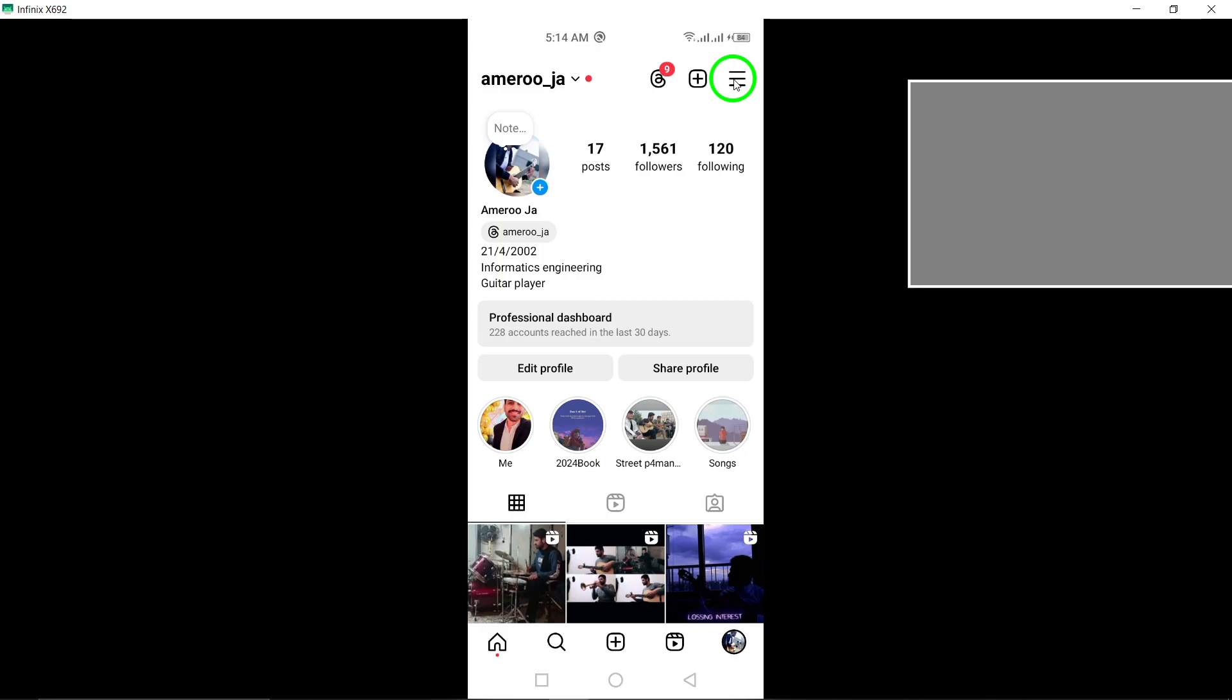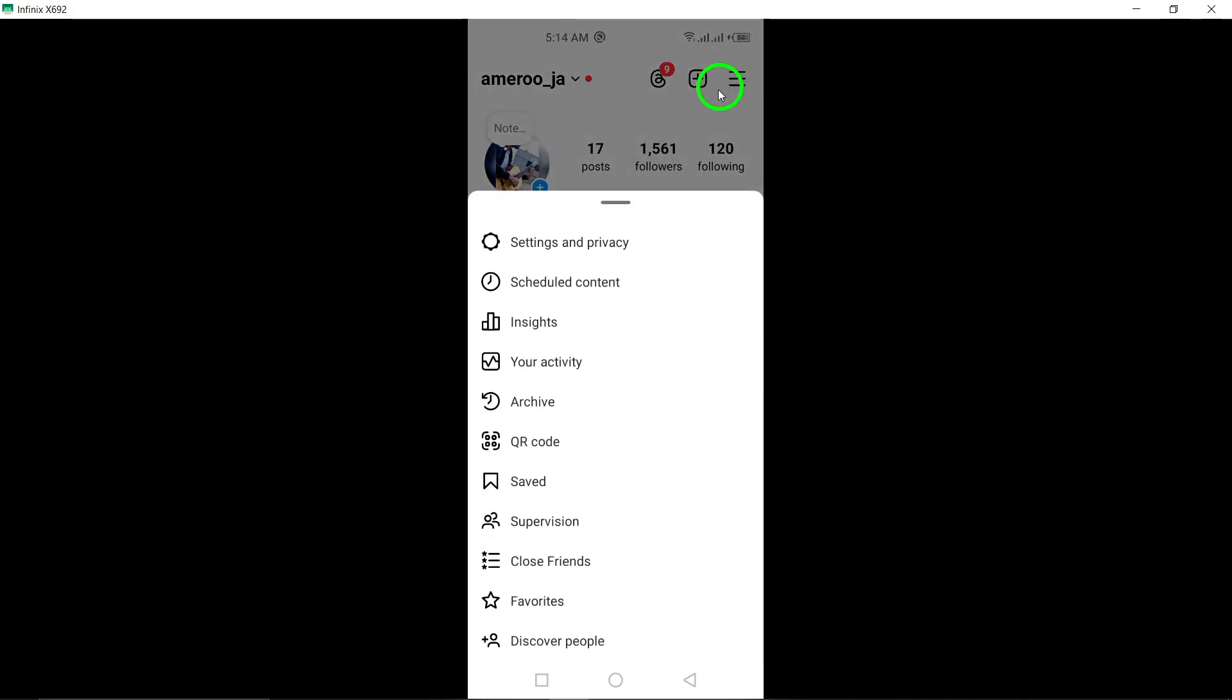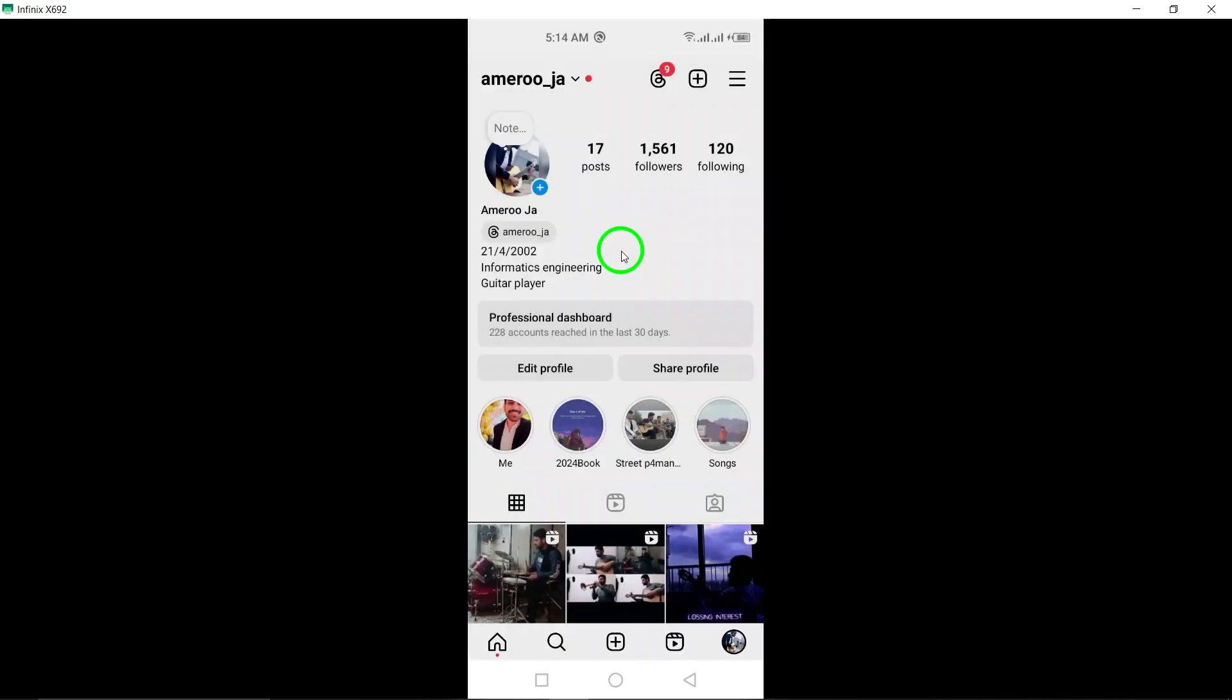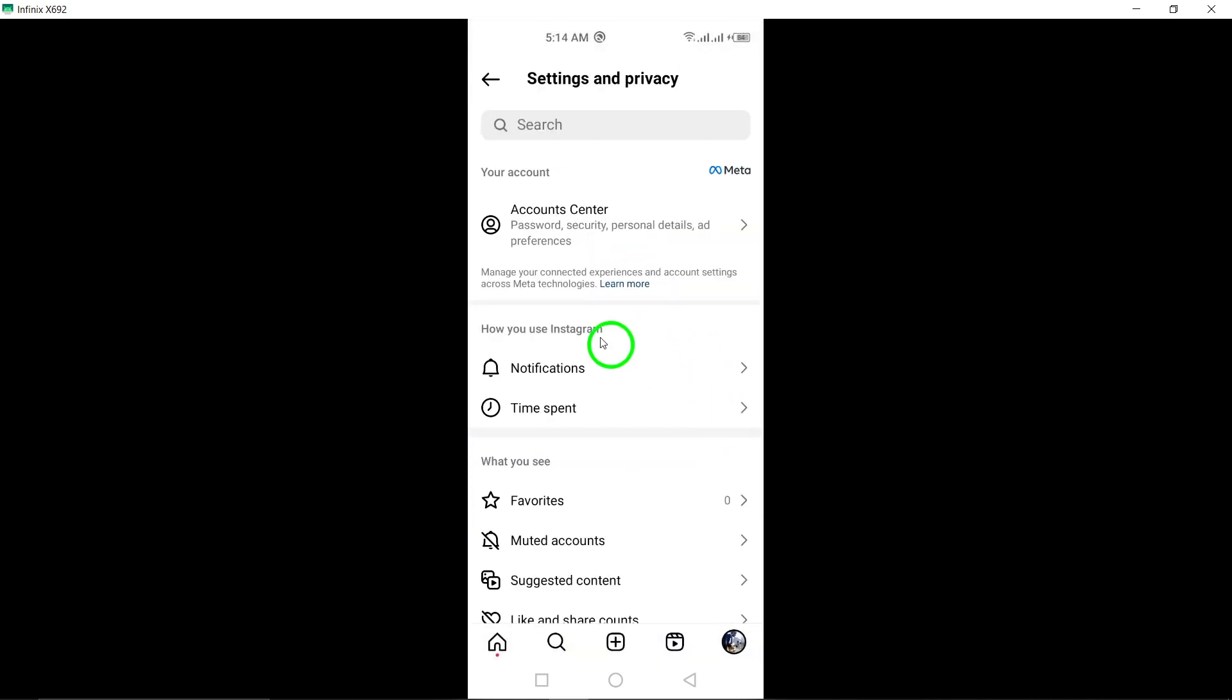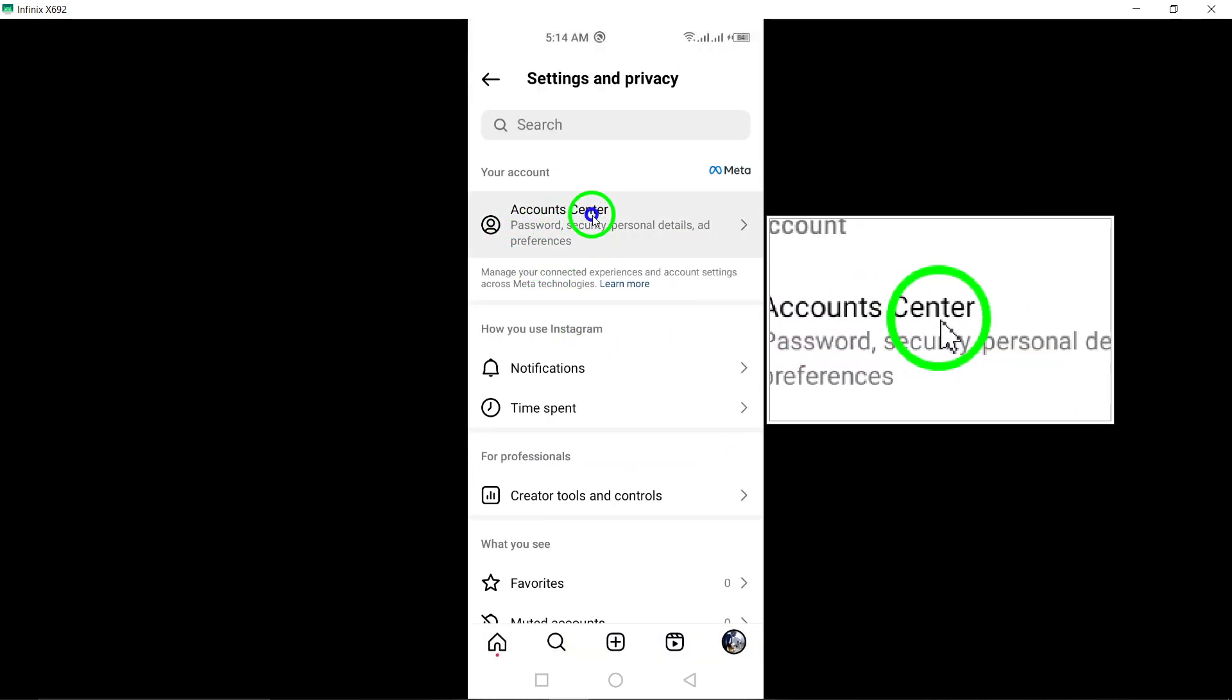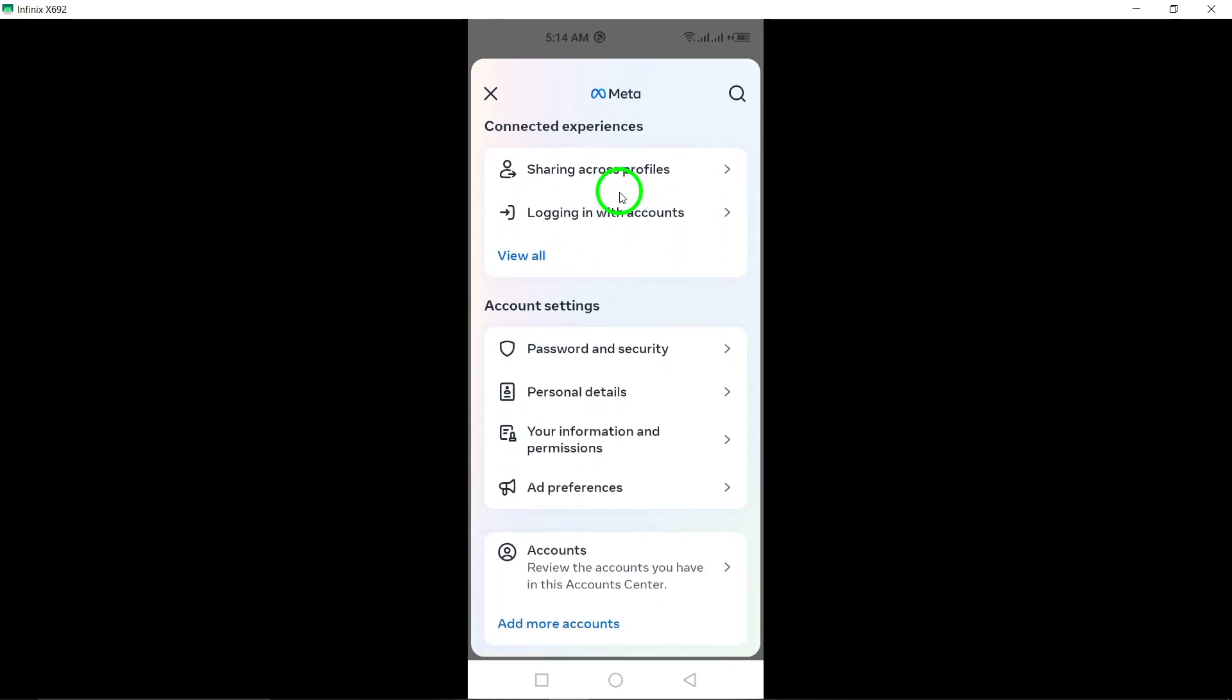Next, tap on the three lines icon positioned at the top right corner of your profile. This will reveal a menu with various options. From the menu, select account center to access account related settings.